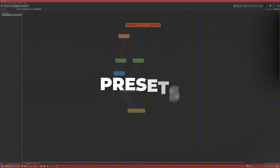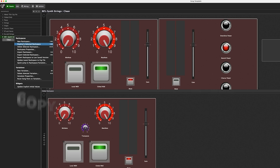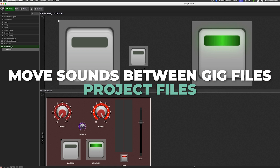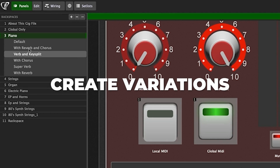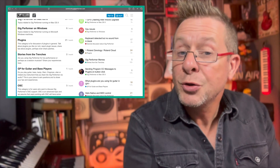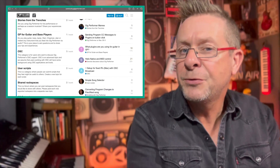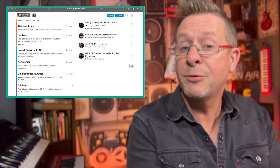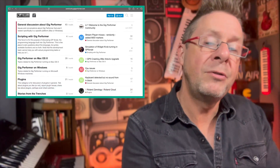You can also store your sounds and effects as presets, copy and paste your sounds and setups, move sounds between gig files, and create variations of your sounds and effects. Why not join the Gig Performer community, get help and advice from fellow live performers, tech specialists, and even directly from the Gig Performer team themselves to get you up and running in no time at all.